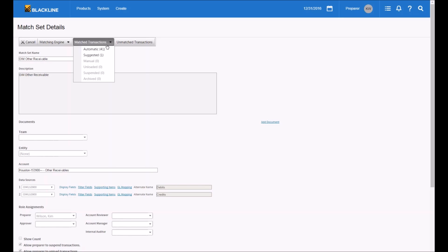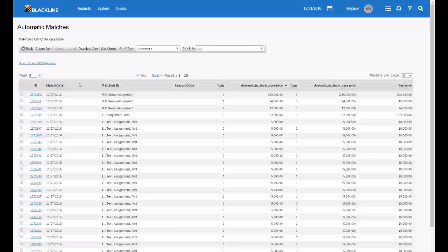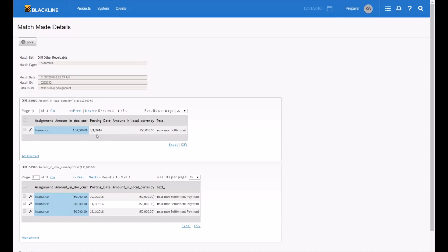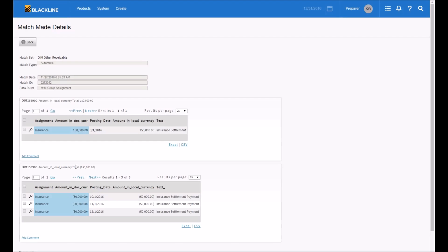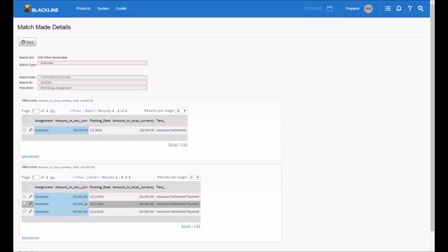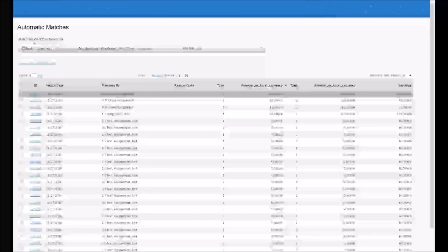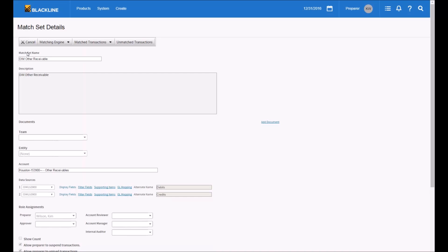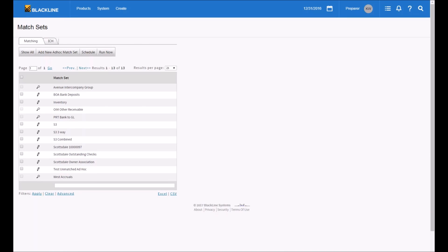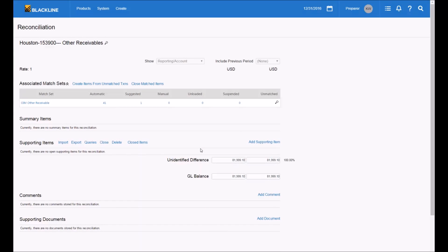The matching engine can be run on a schedule whenever data is brought in, and it should generate a lot of matches. For example, I had a $150,000 insurance settlement where I booked a receivable and collected three different payments over three months. The system recognized when that third payment came in and the full balance was received, and matched those items based on content in the assignment field or text field — something that would be difficult to track manually in Excel.